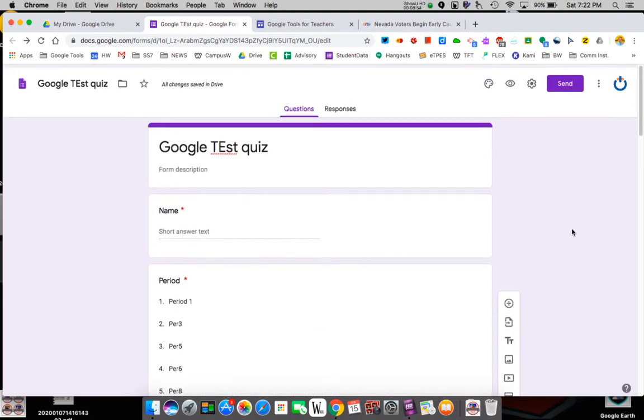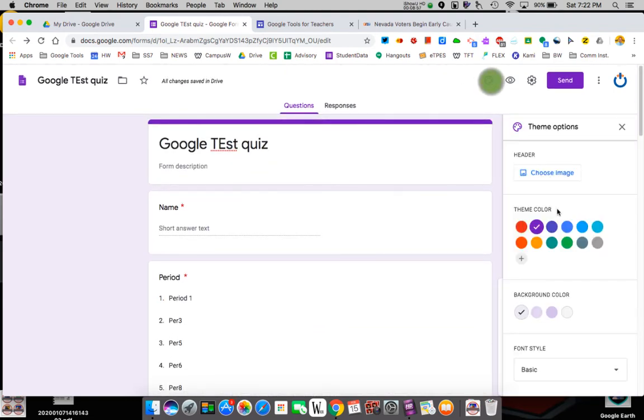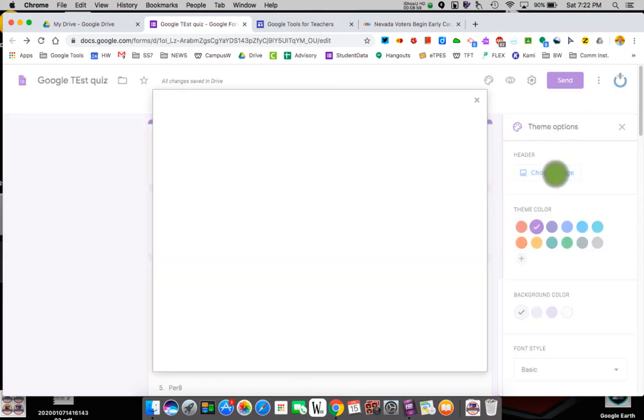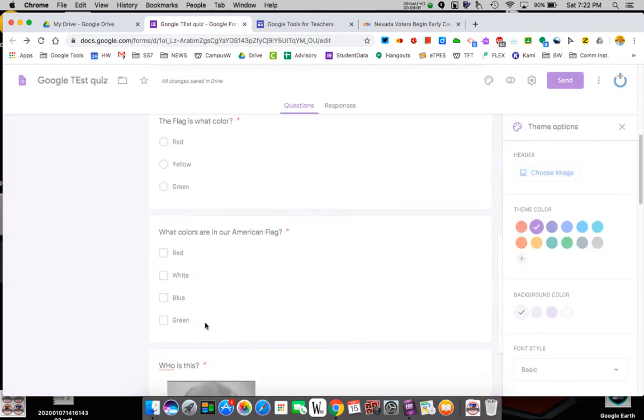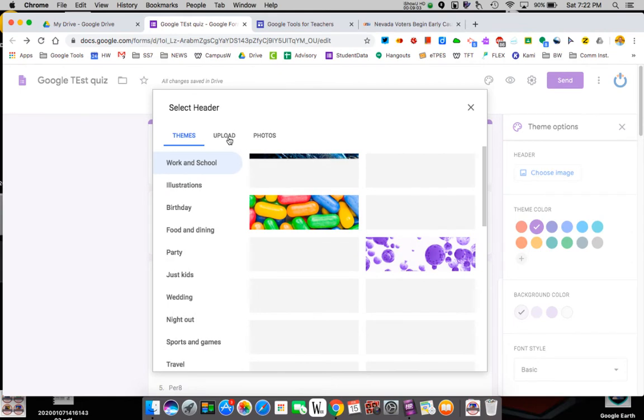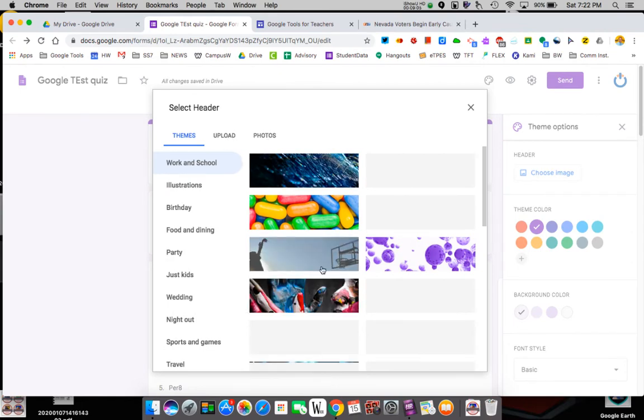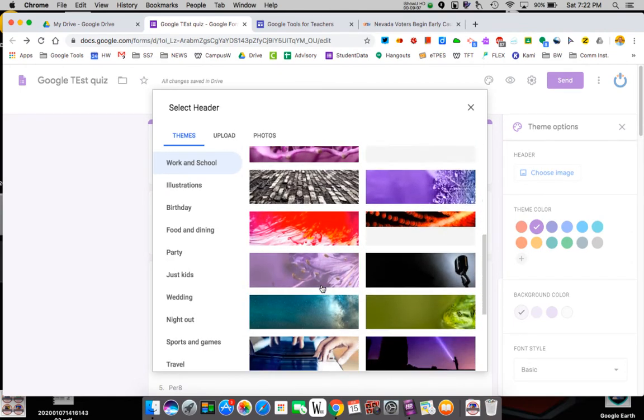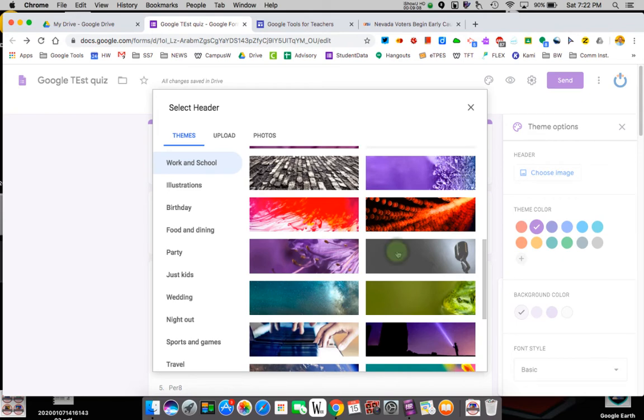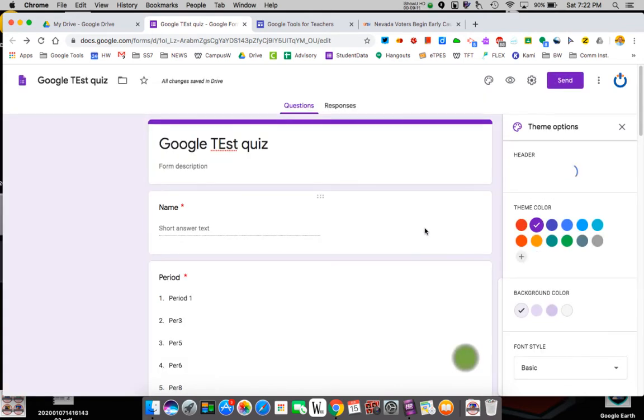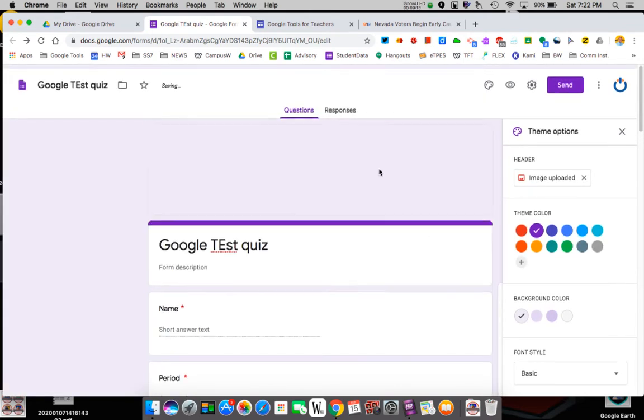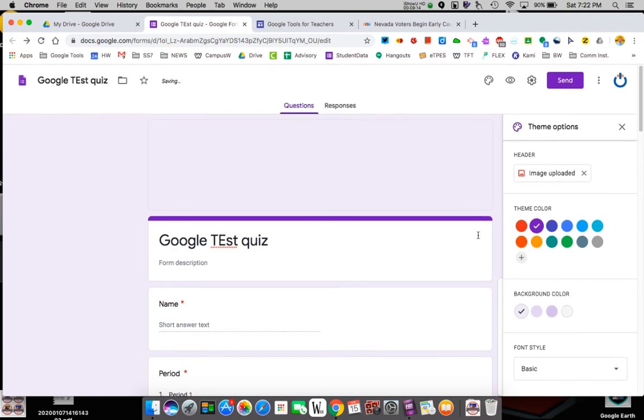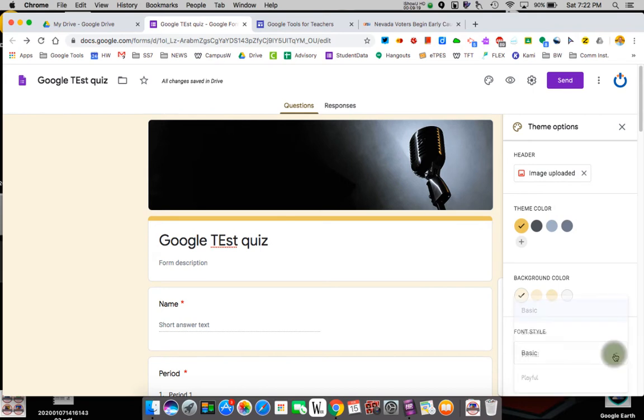Now, up here we have some options. This is your theme. So you can choose a header. I'm just going to choose one they give you. You can upload your own or you can upload photos. I'm going to use a microphone. I don't know why, just because it's there. That builds it on top of the quiz. You'll see it up here. I can change the colors and themes. Basic stuff. Font style you can mess around with.